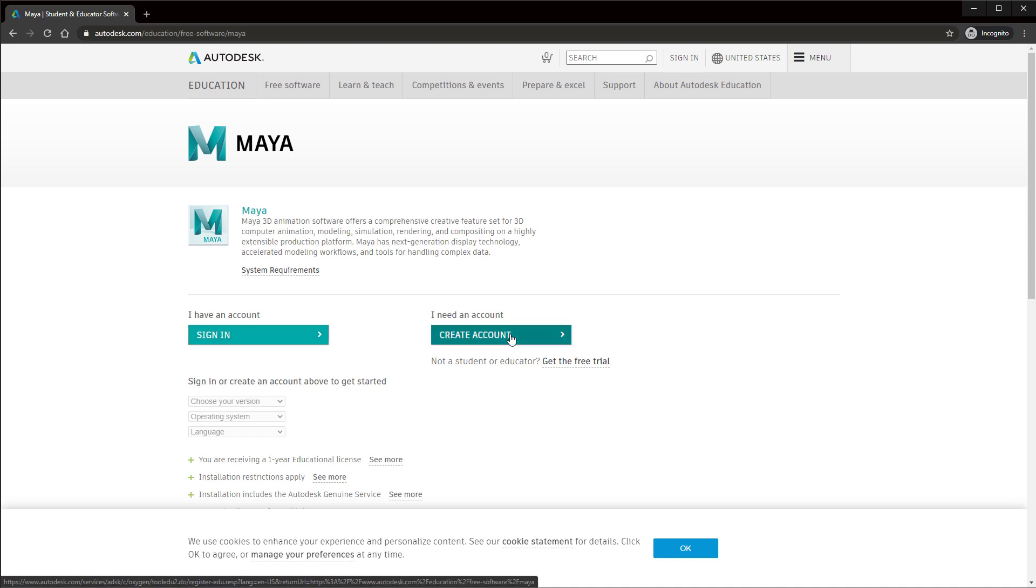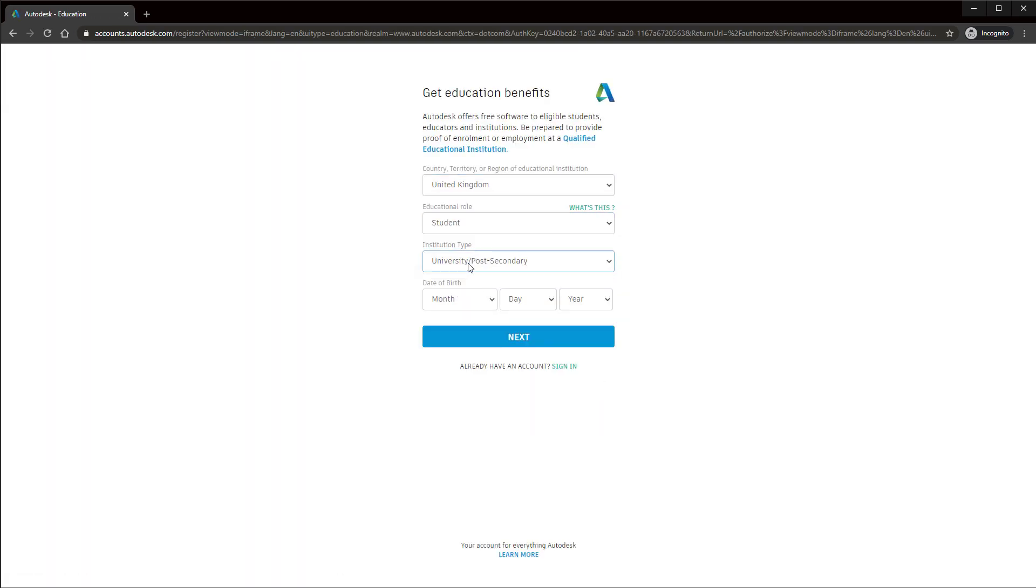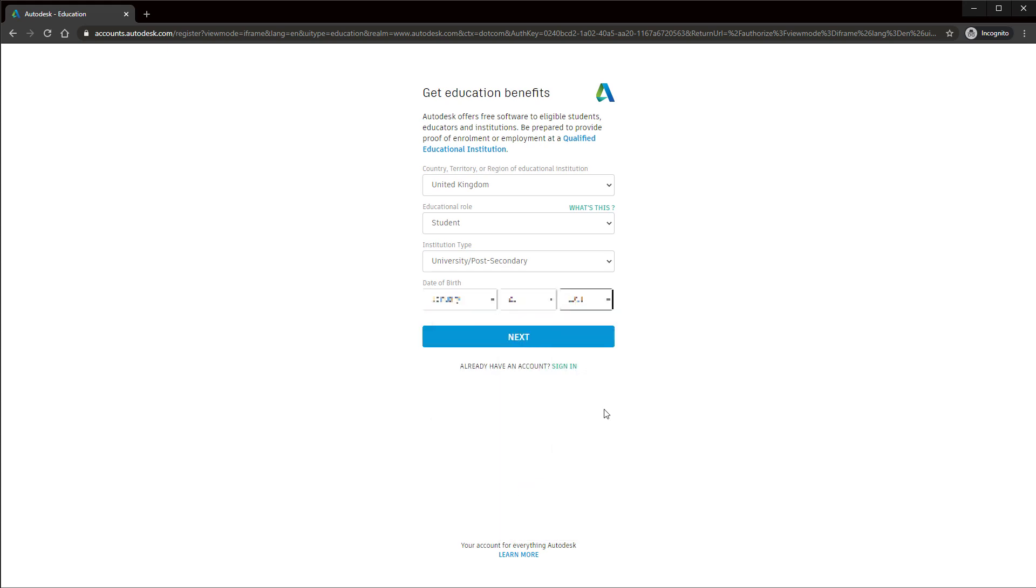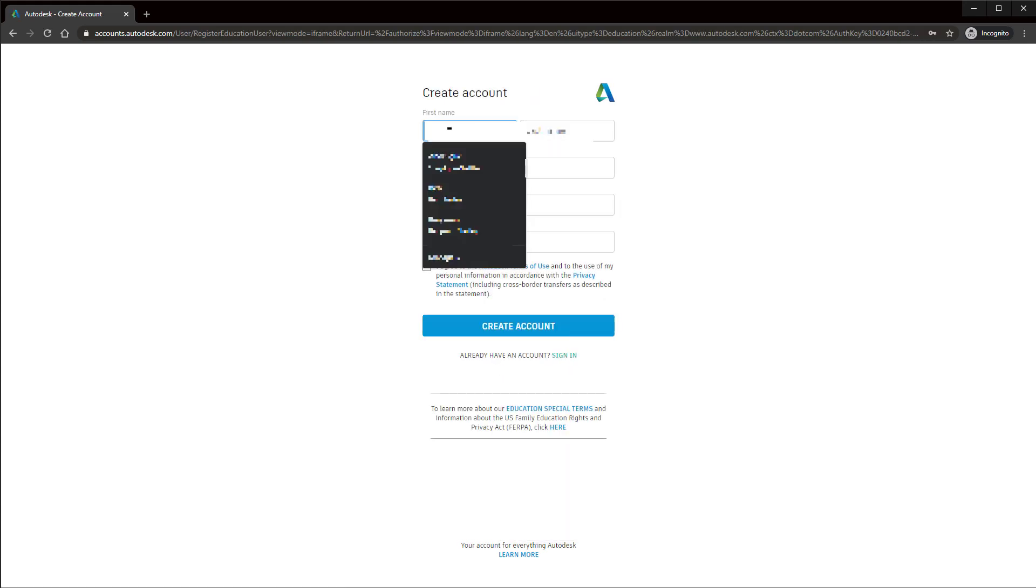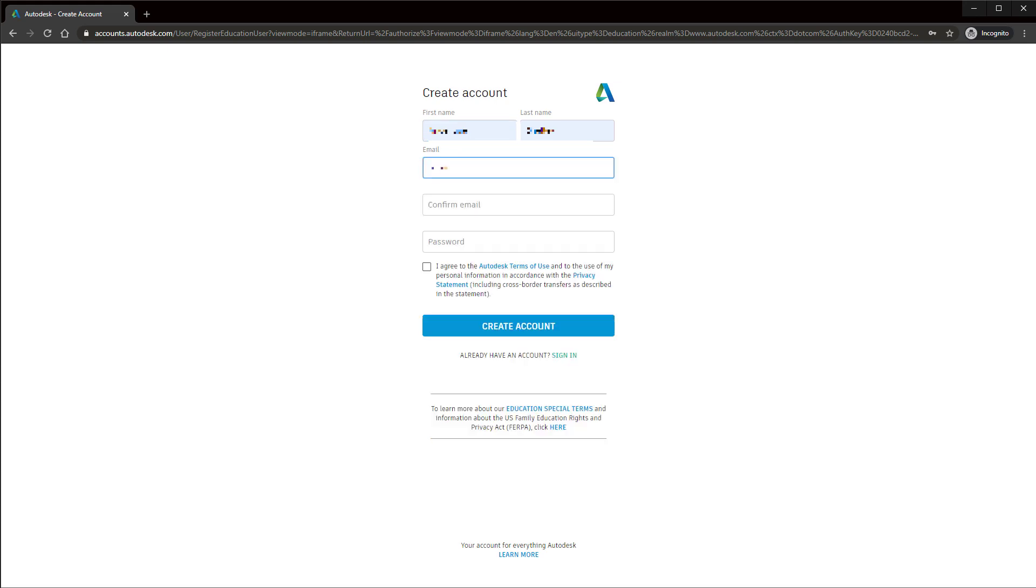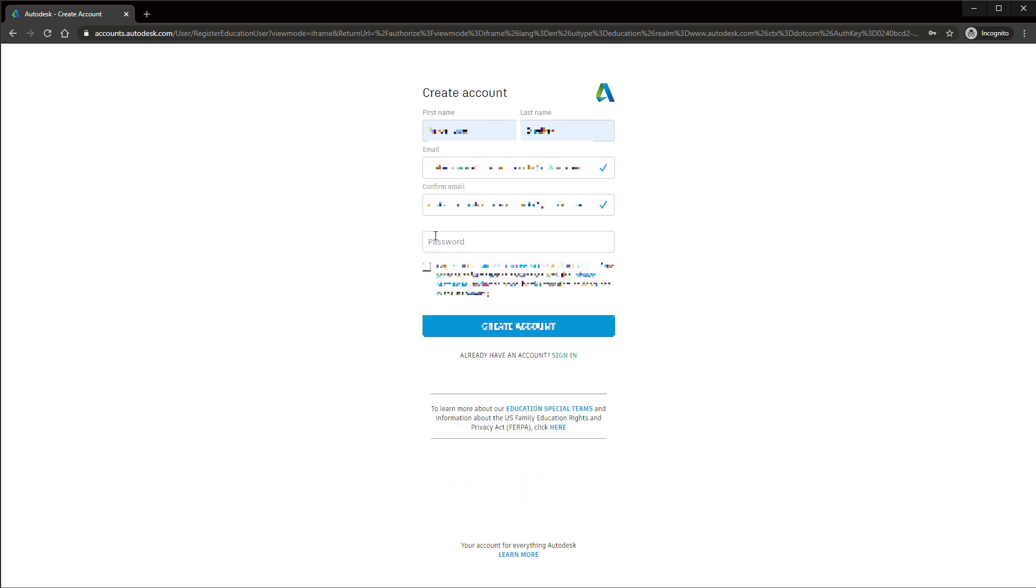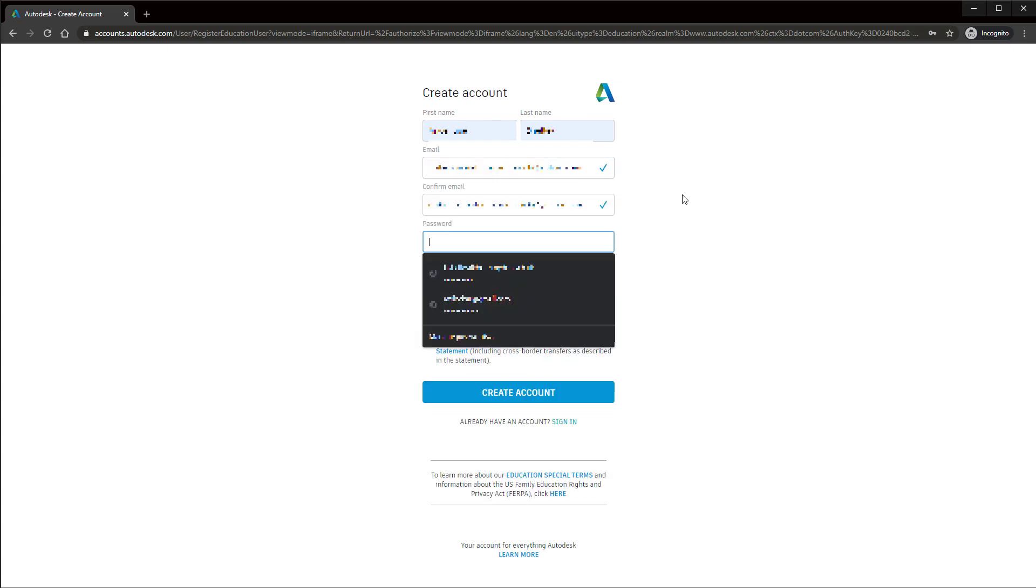Create an account. Fill out your details using the name that will appear on your school records. If you've changed your name in a social setting or if you want to use a gamertag, don't do it. Just use what the school's got on their files. Your email address does not have to be your school email. It can be a personal one.